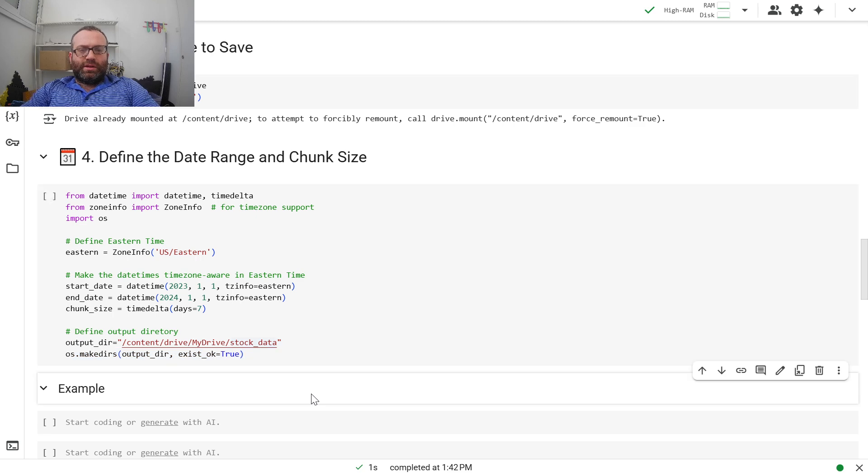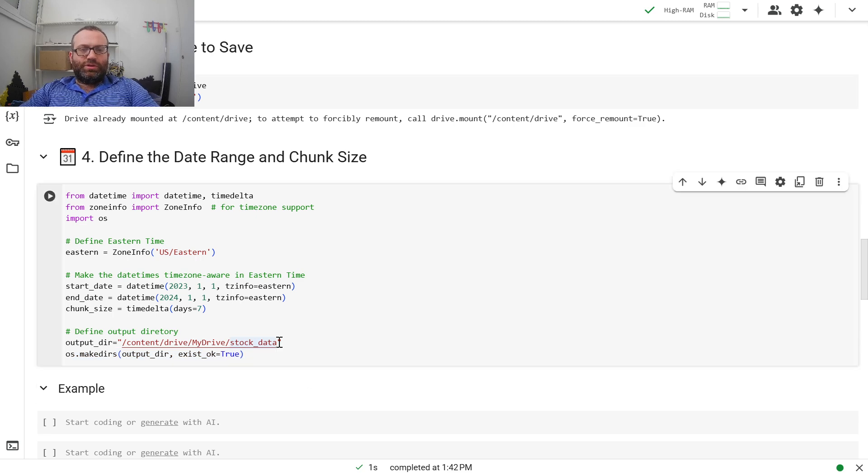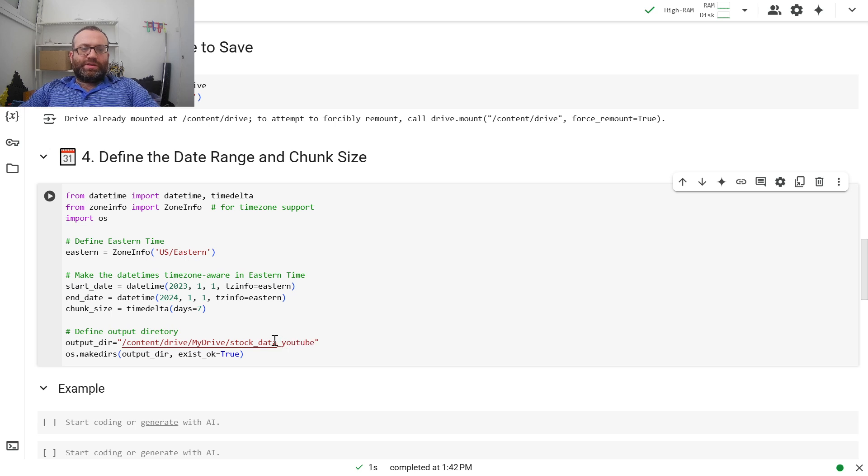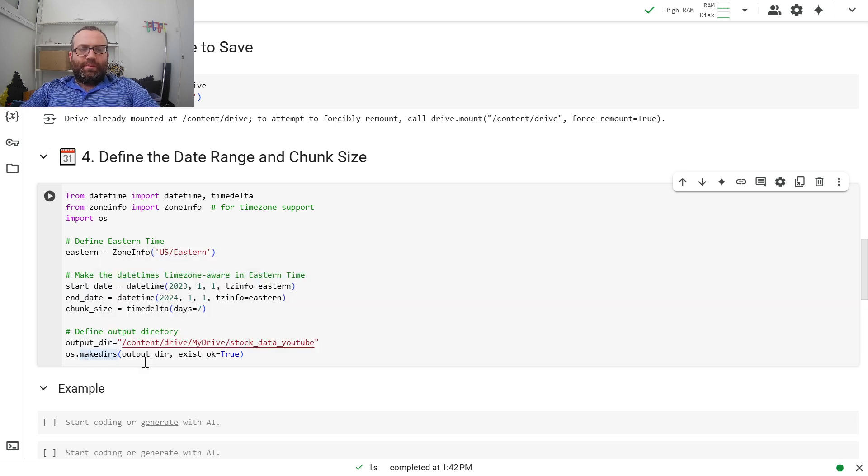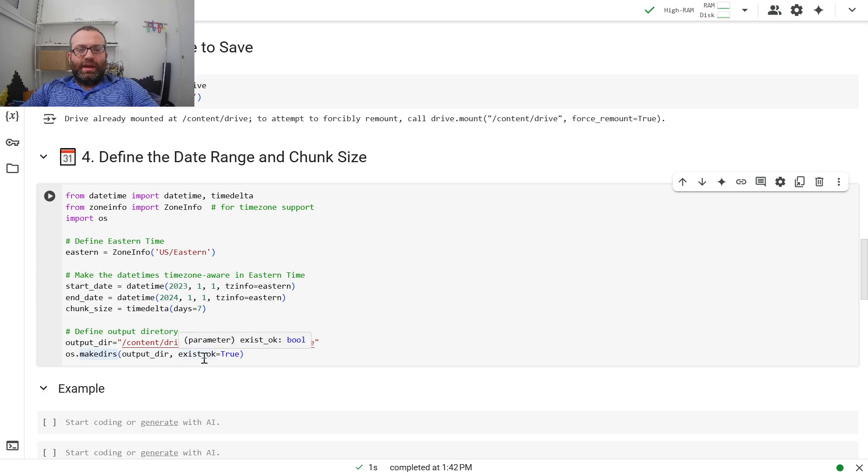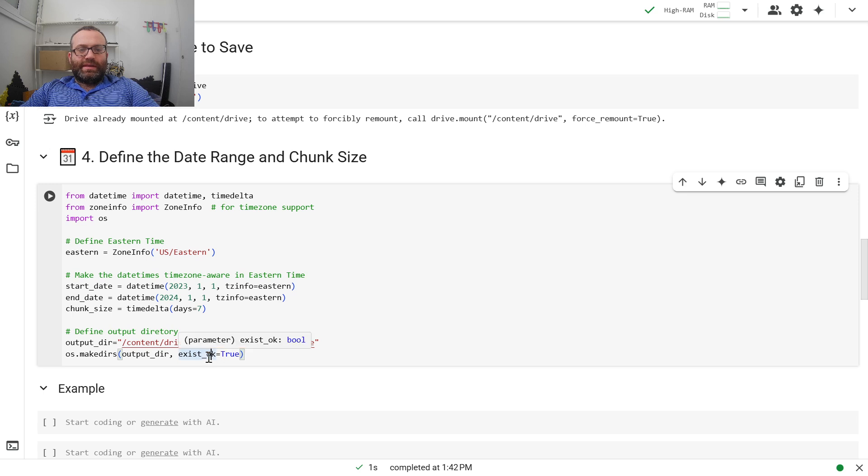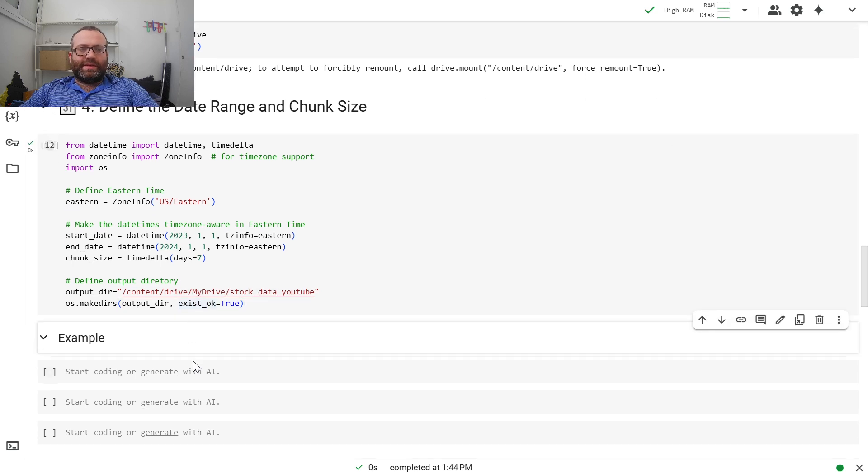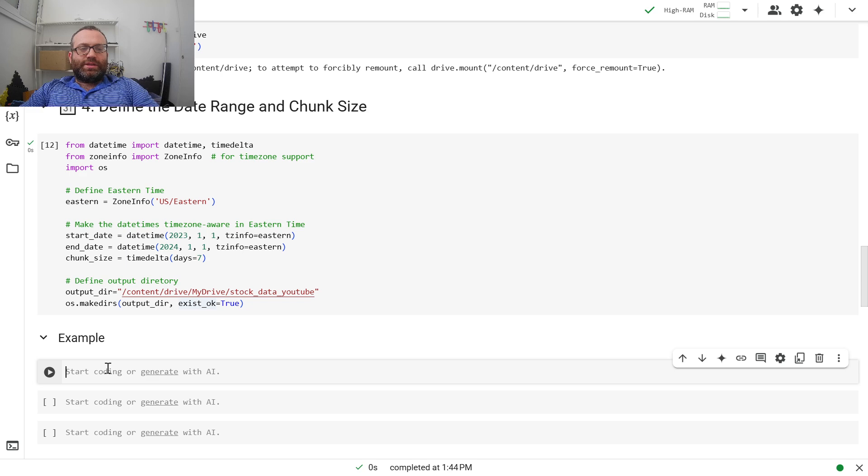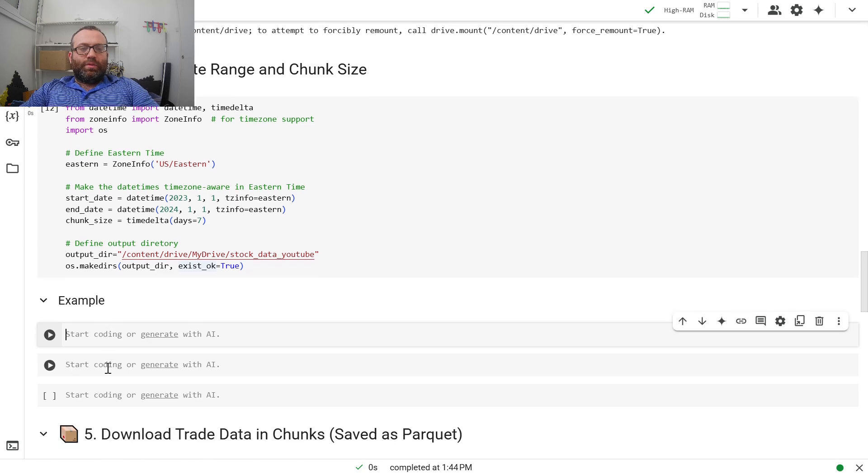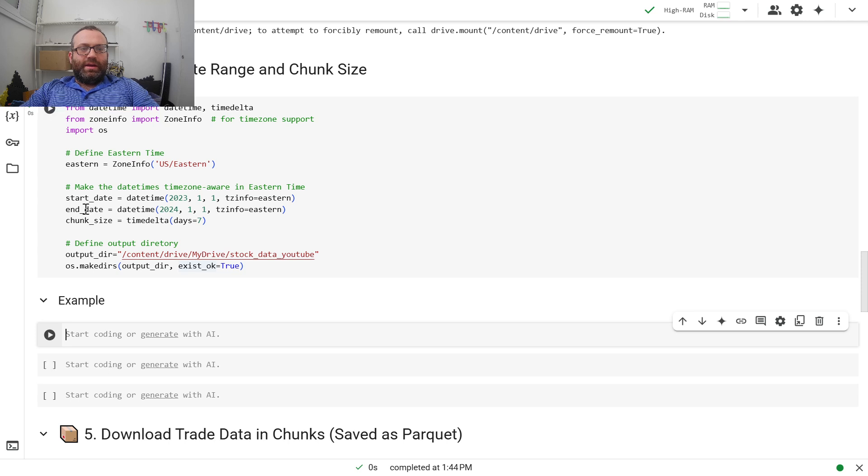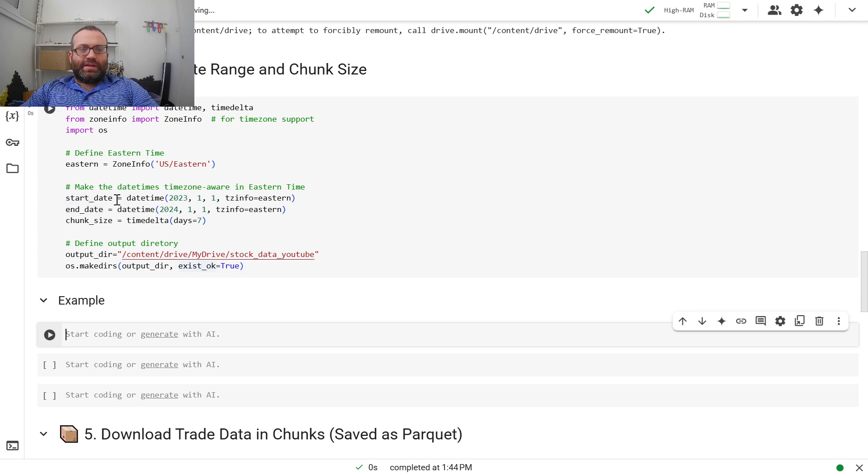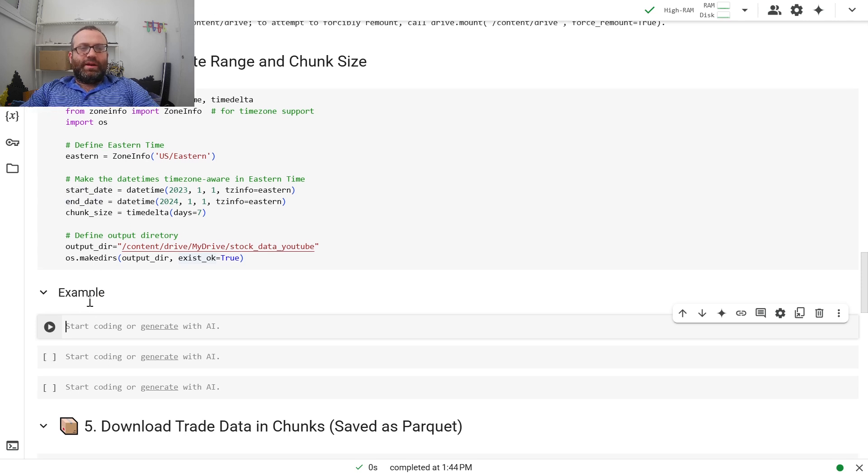So I'll know it's from the YouTube video. Then I can do os.makedirs, output_directory. Basically this will create a new directory if it doesn't exist. What we're going to have to do now is iterate from start to end and go chunk size at a time.